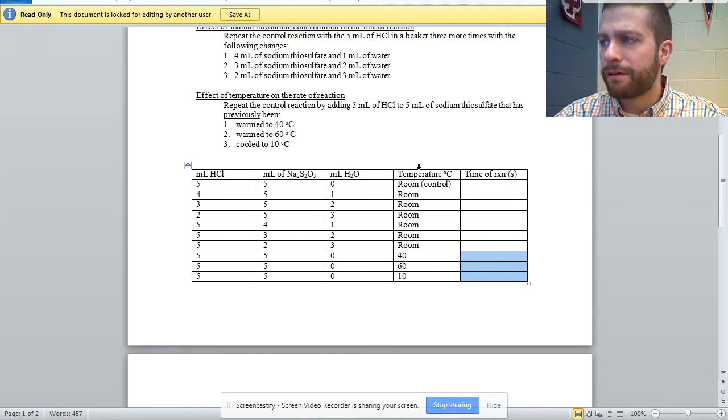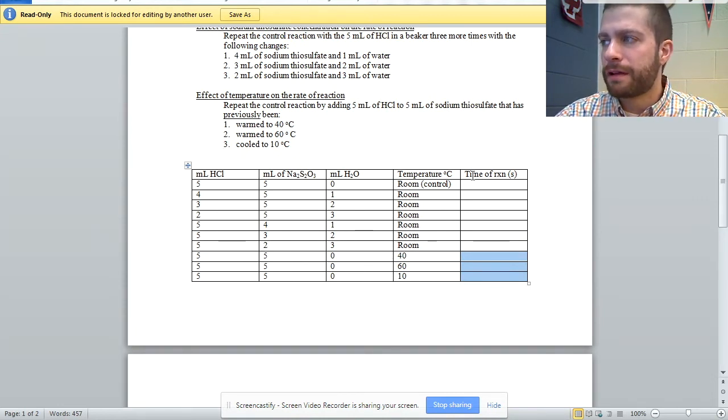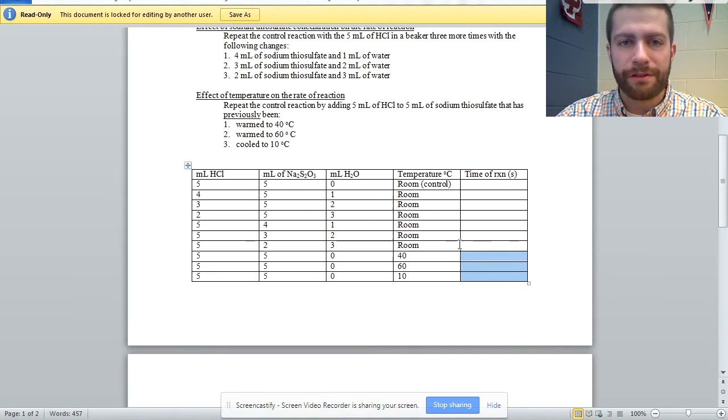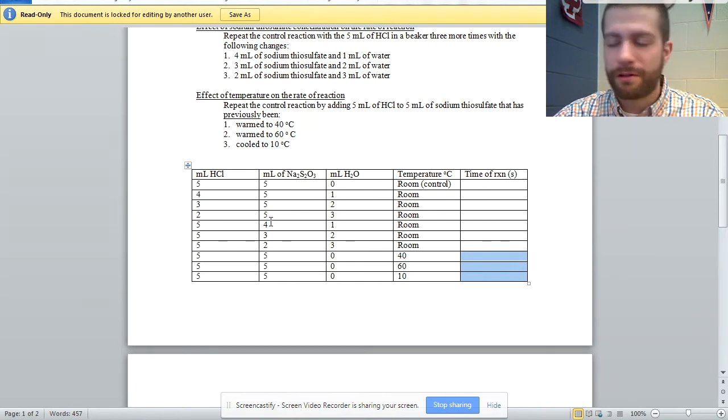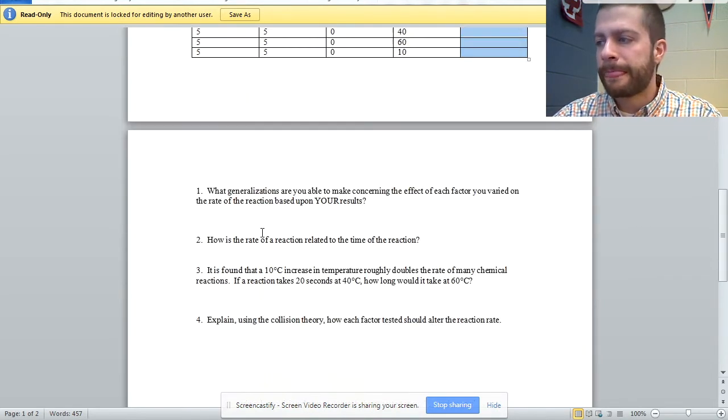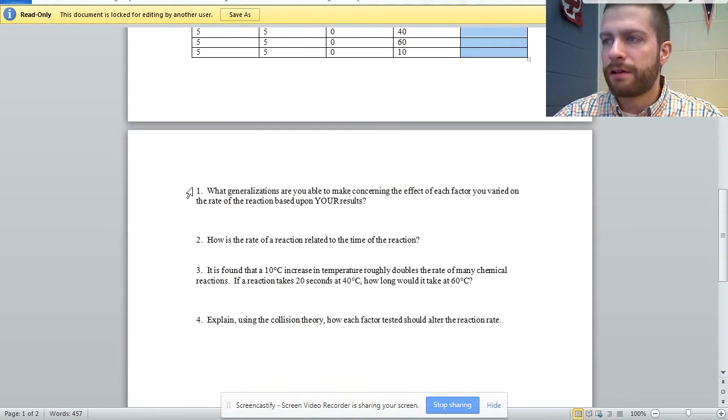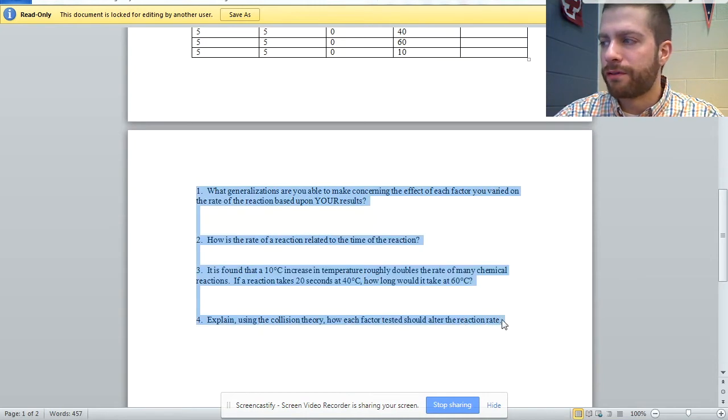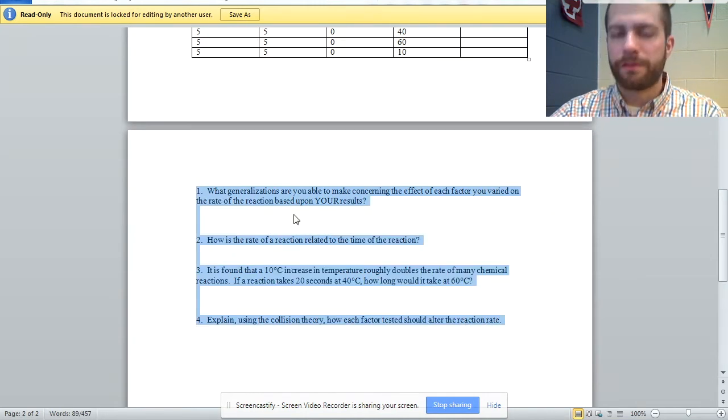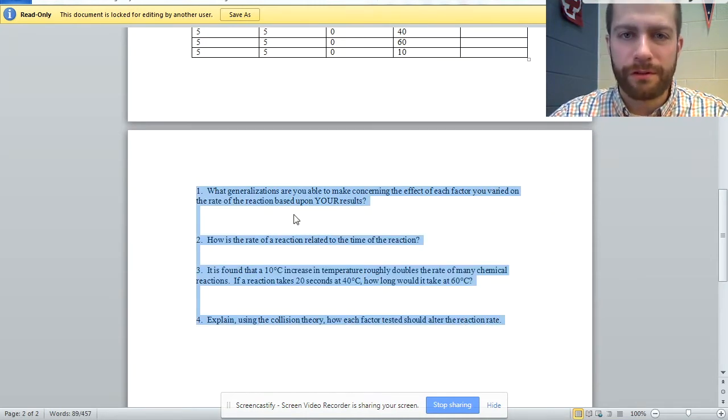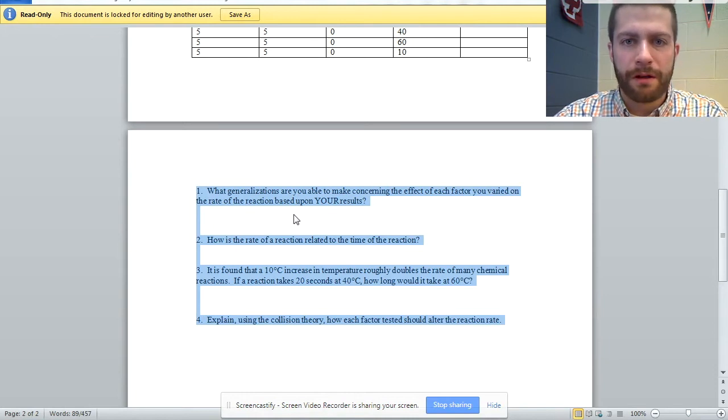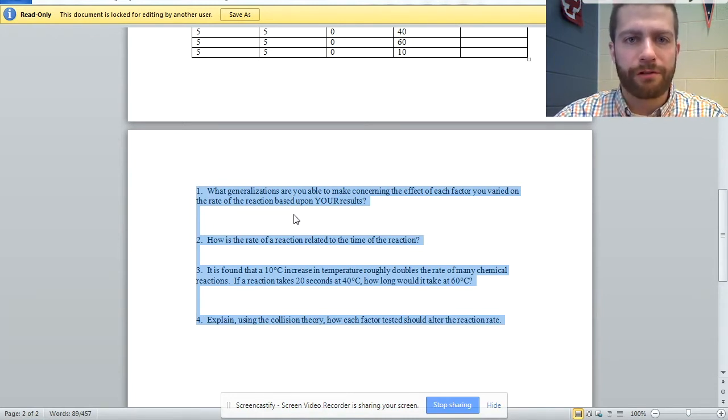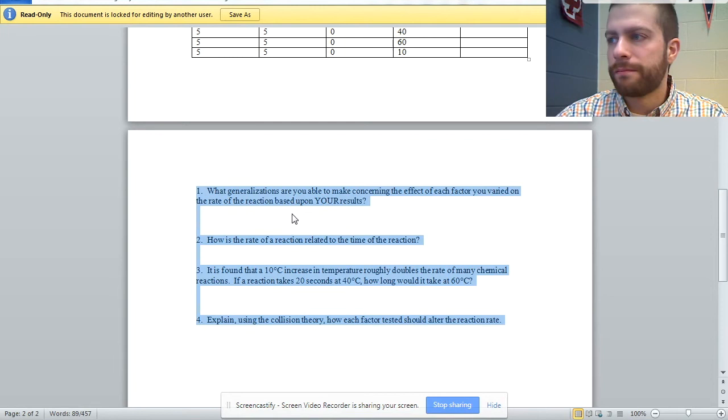They have a data table to fill out, time of reaction in seconds, or if they do minutes, just make sure they're consistent. And then four required questions that get at more of the generalizations and qualitative aspect of the lab rather than doing a lot of reaction rate calculations.